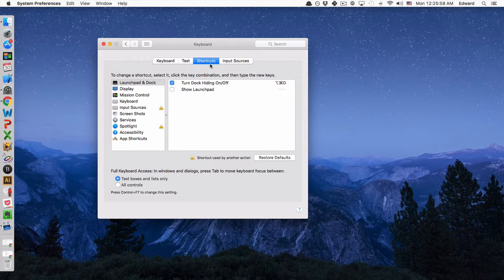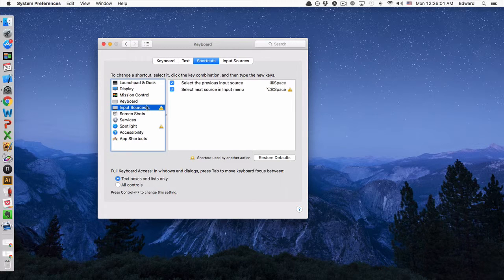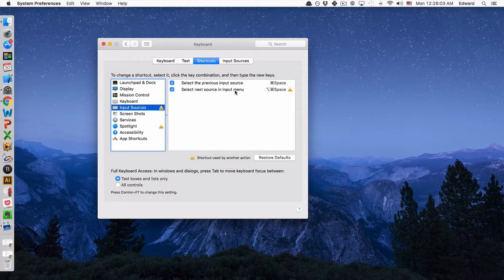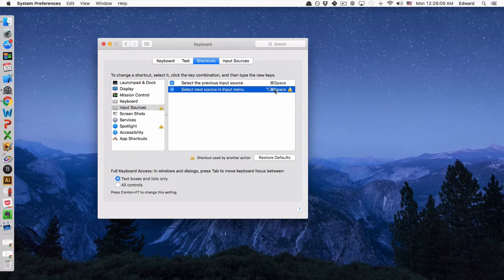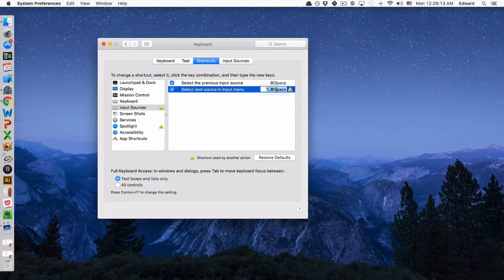So you can click on the Shortcuts tab, go to Input Sources, and then change one of these keyboard shortcuts. So you simply do that by clicking on the default keyboard shortcut,